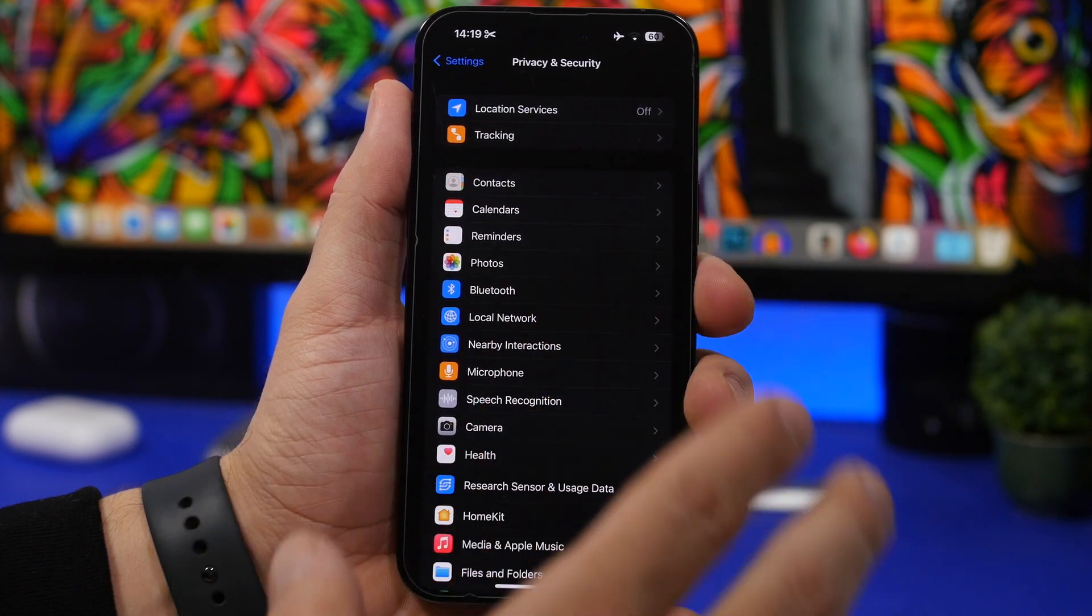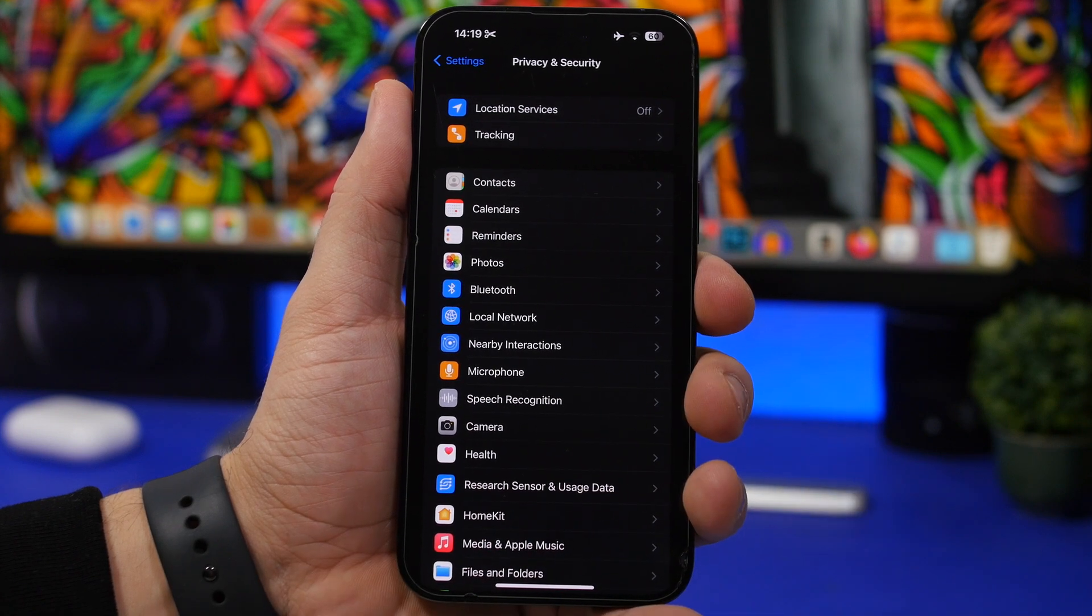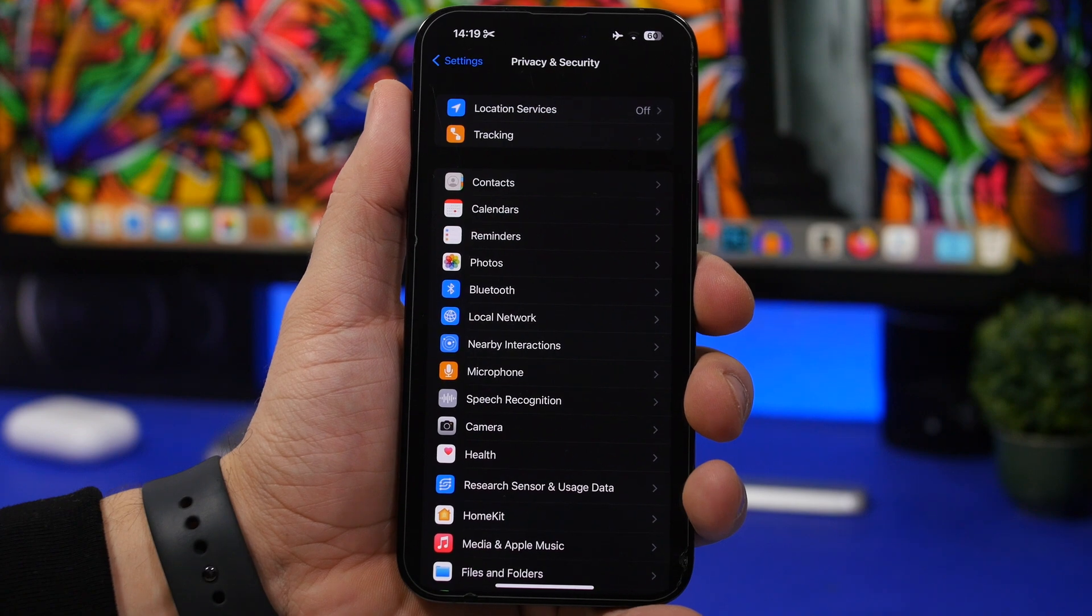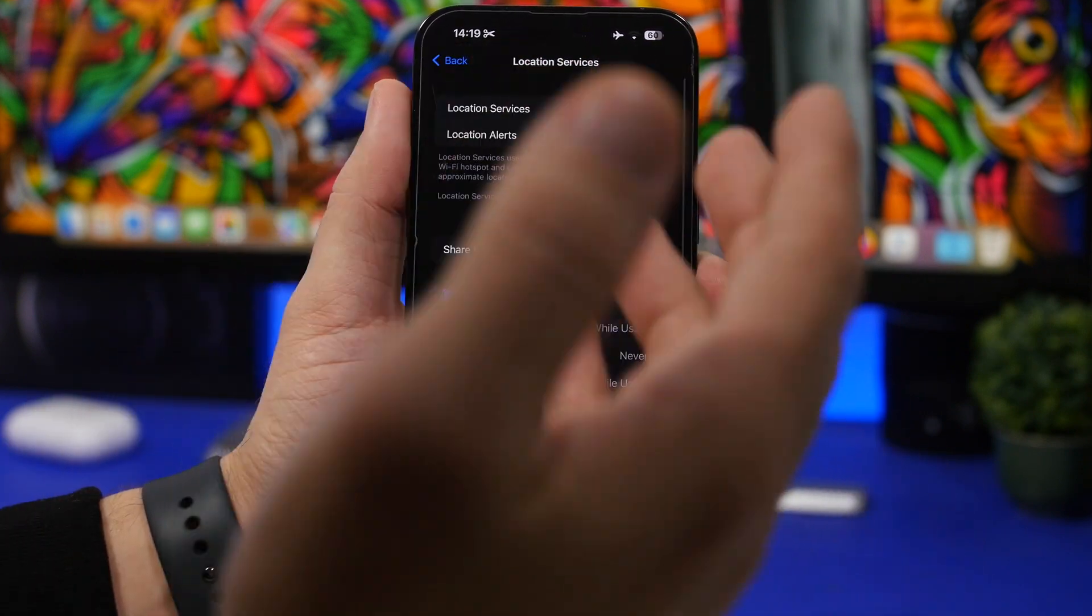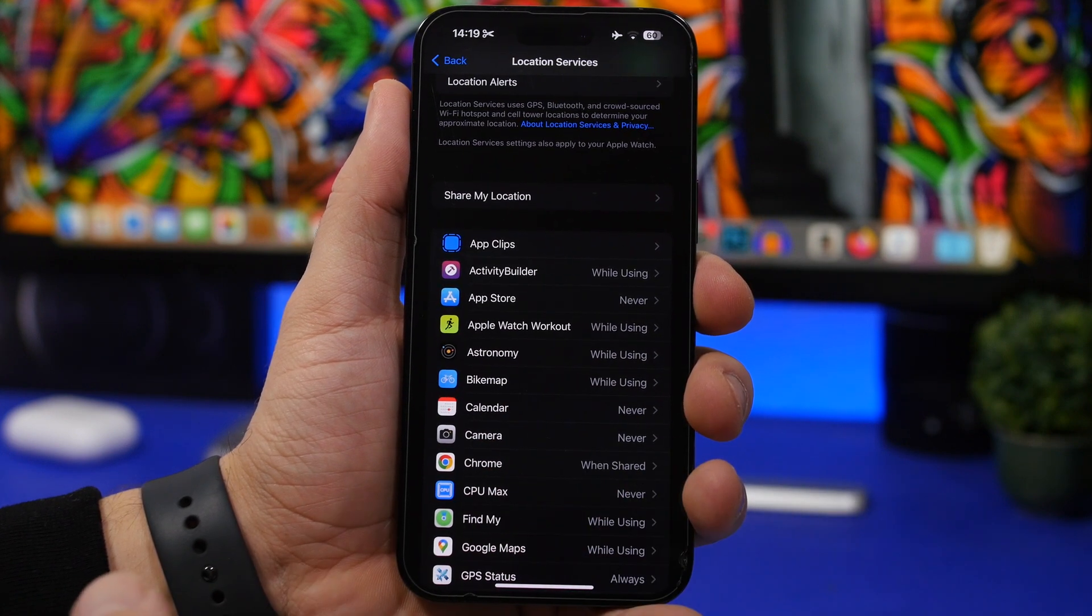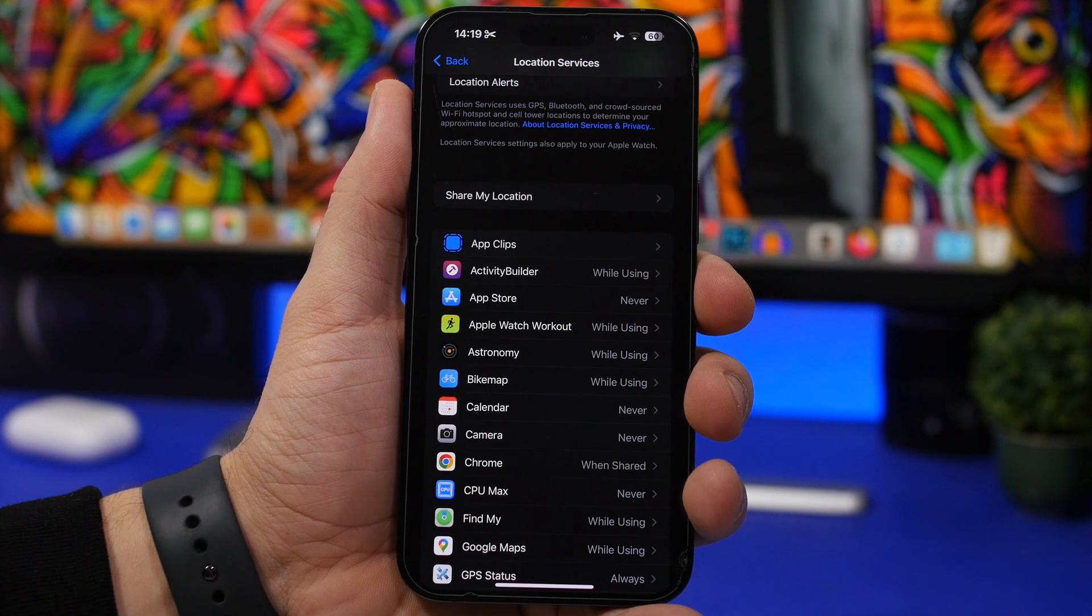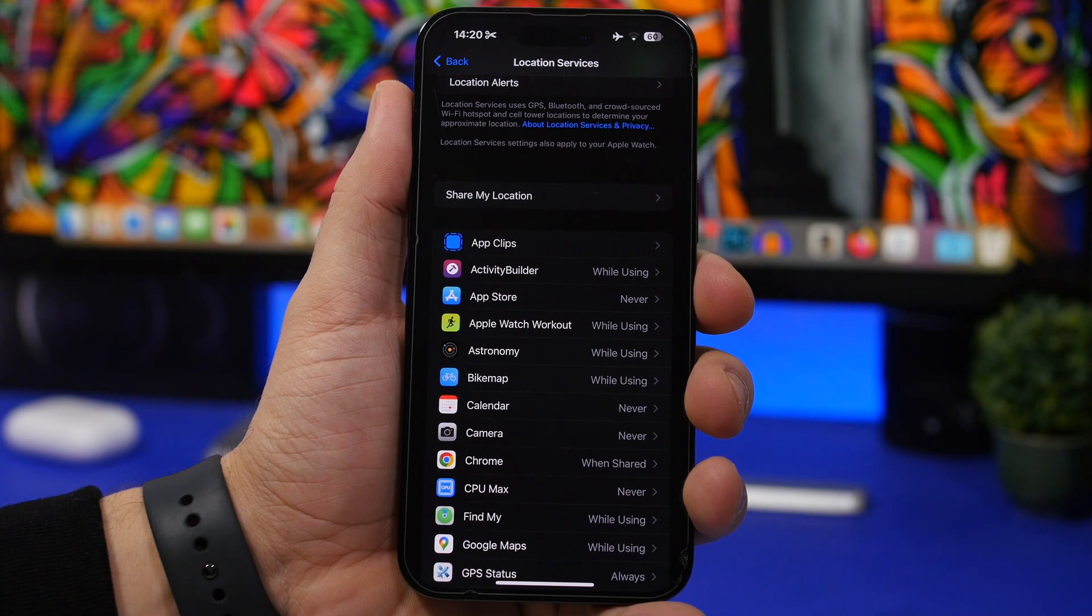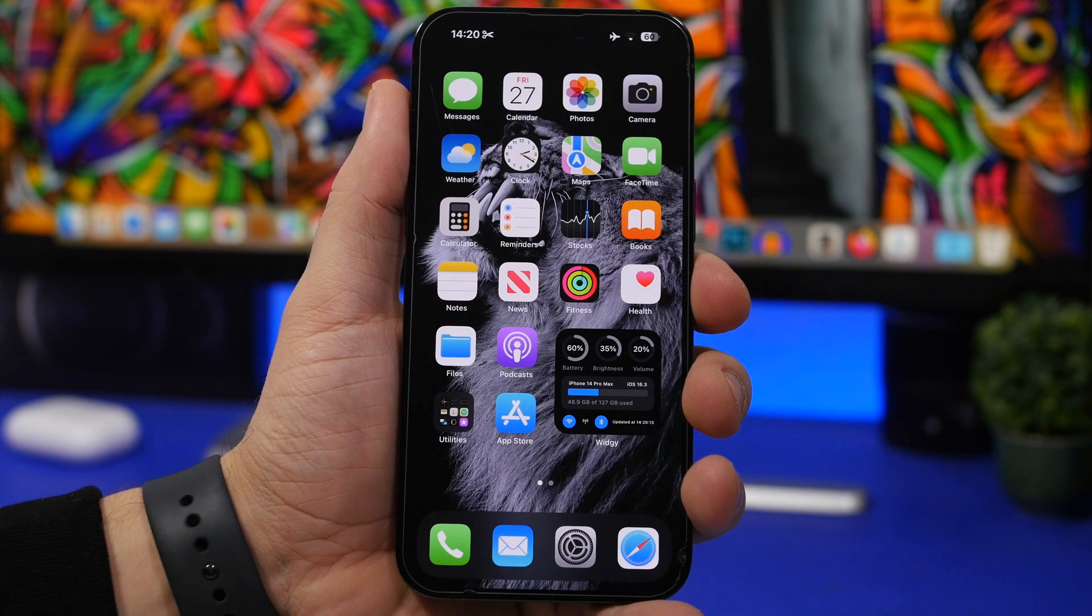Location services will actually require a lot of CPU power as well as battery. So that is what I suggest you do. Maybe just turn it off and use it only when you need it or just go ahead and check which apps have access to your location. Make sure you only allow location services for apps that you actually need.